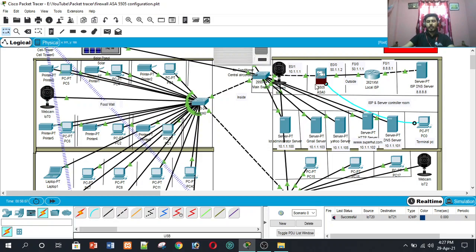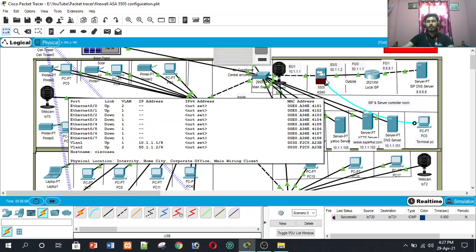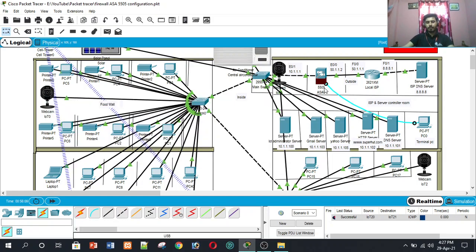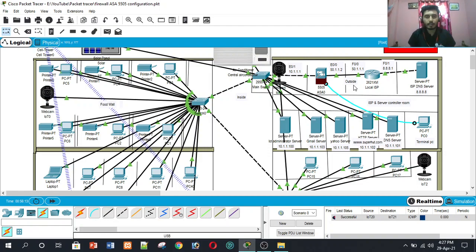I use a Cisco ASA 5505 firewall for security. On the outside, I use maximum security, and minimum security for the inside, because the inside is our private network.